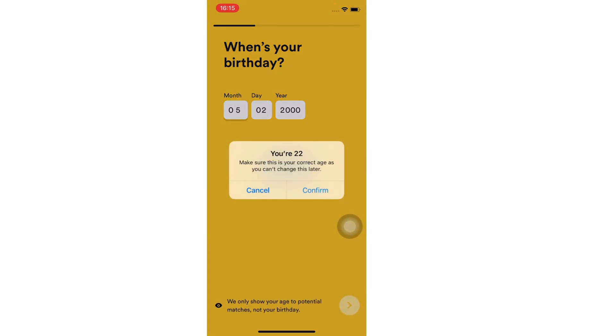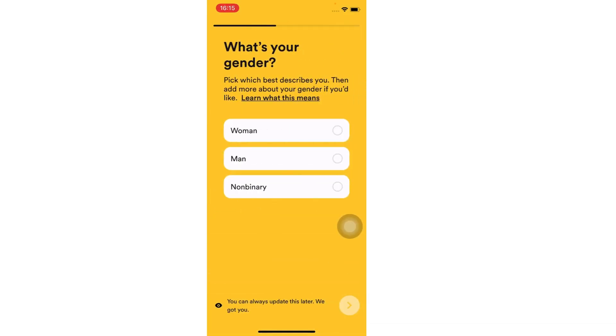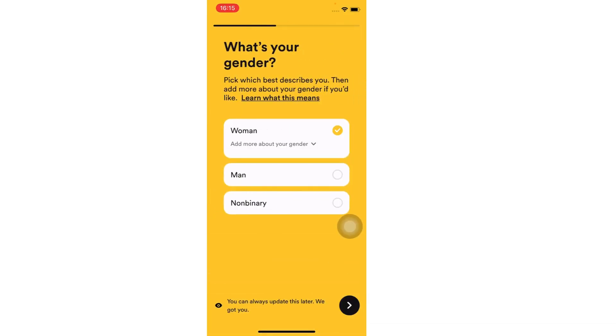Confirm your age, then pick your gender, and again tap on the arrow button to continue.